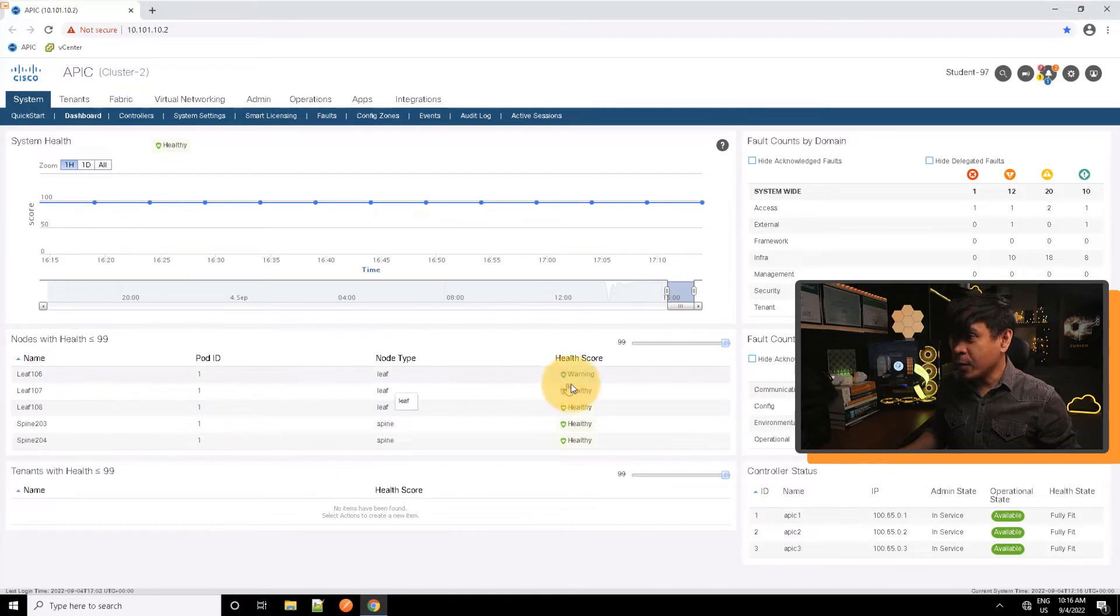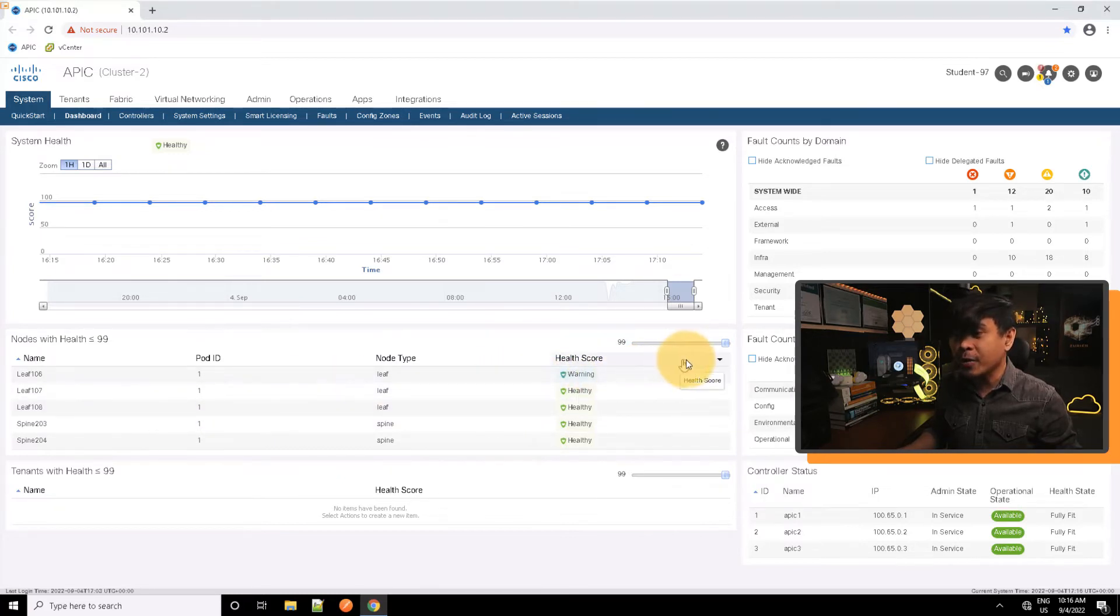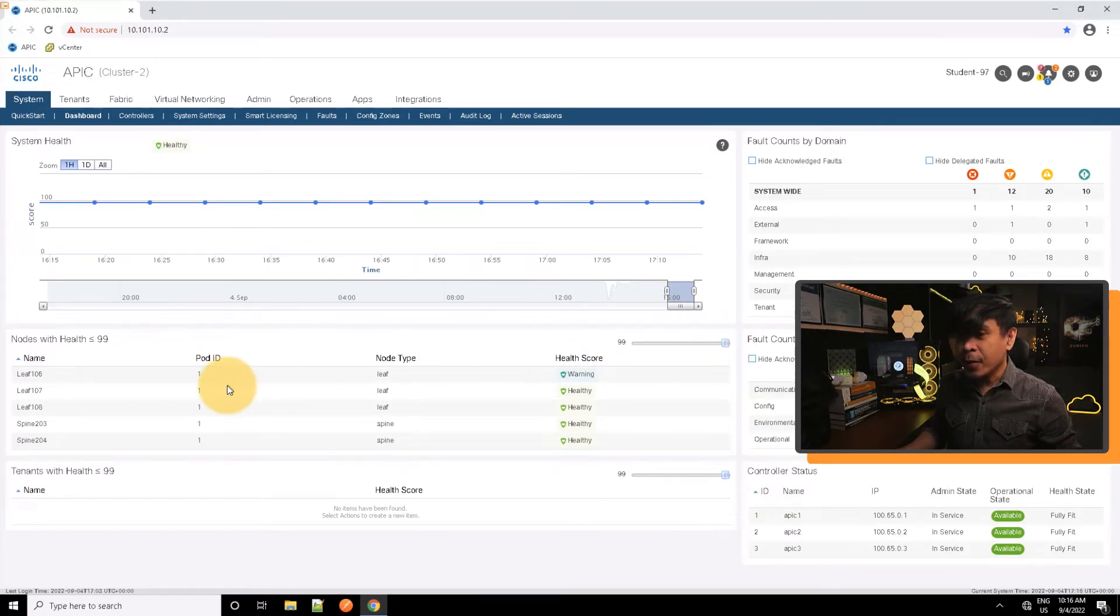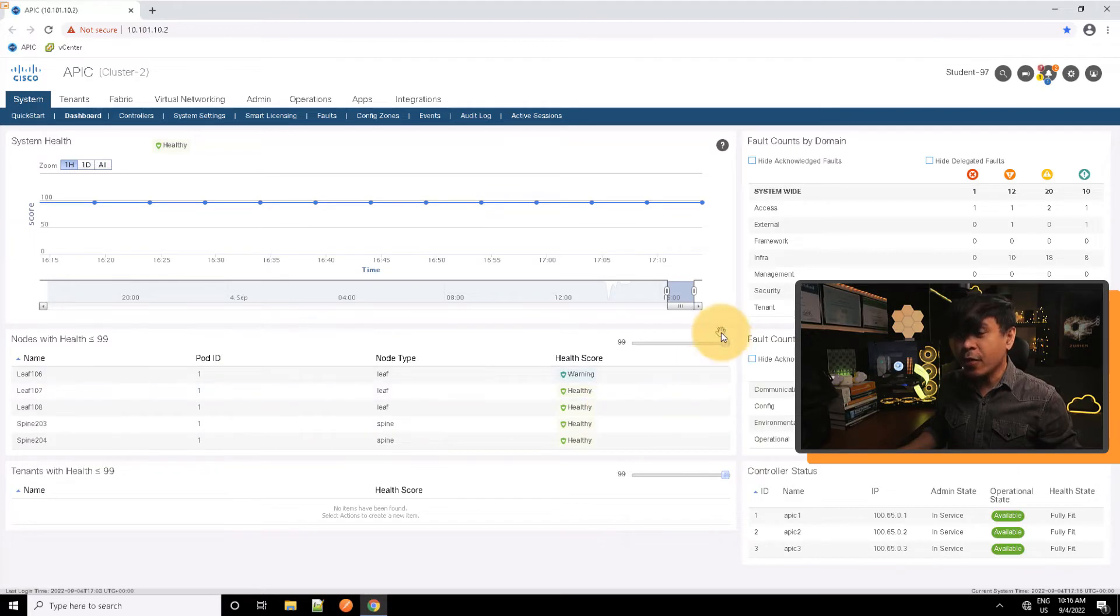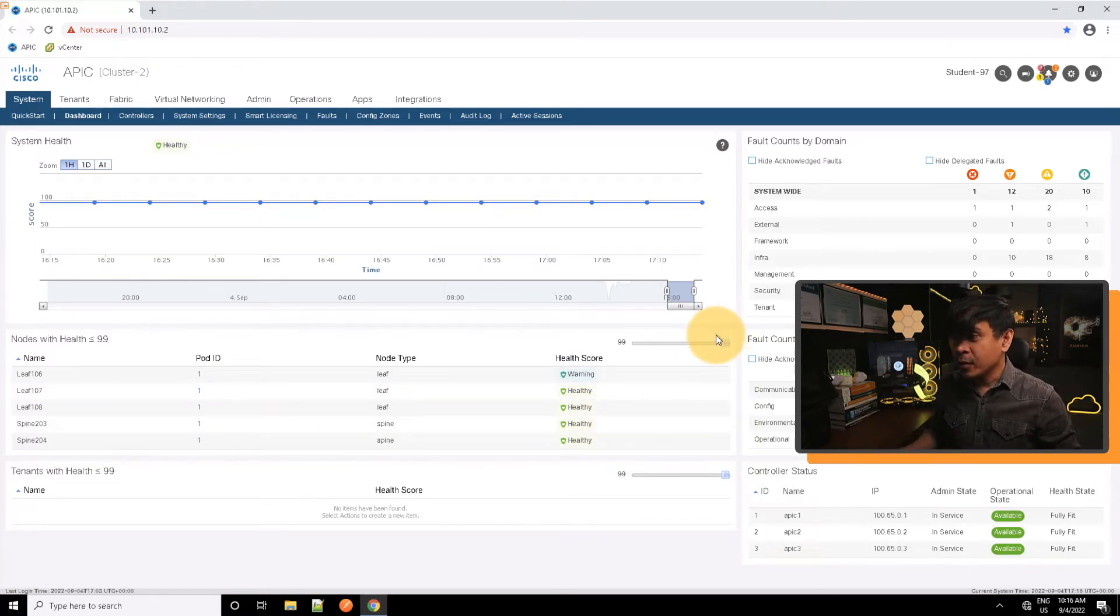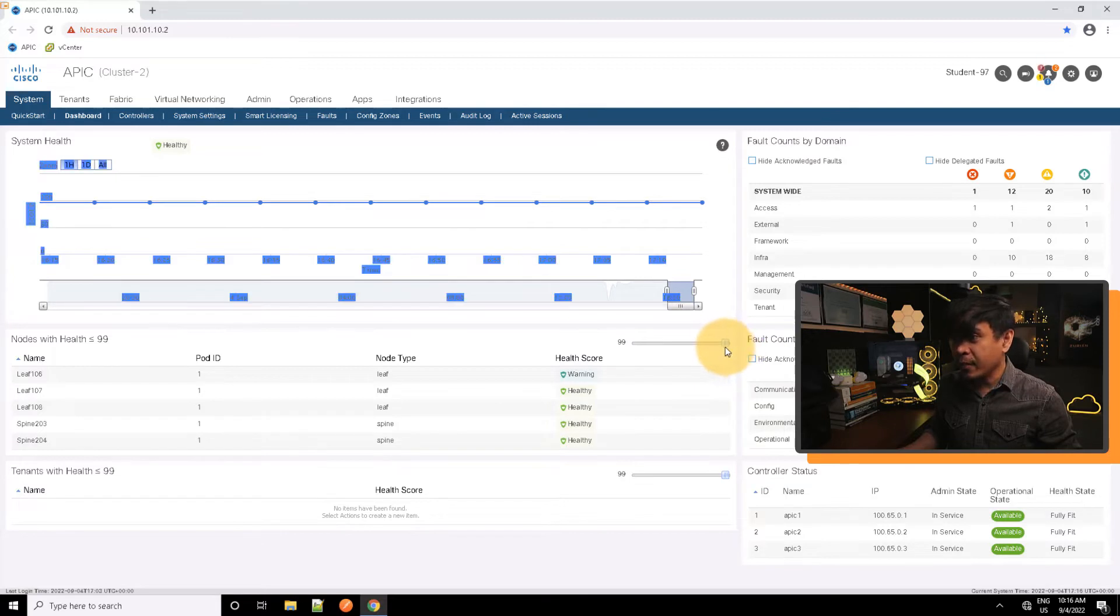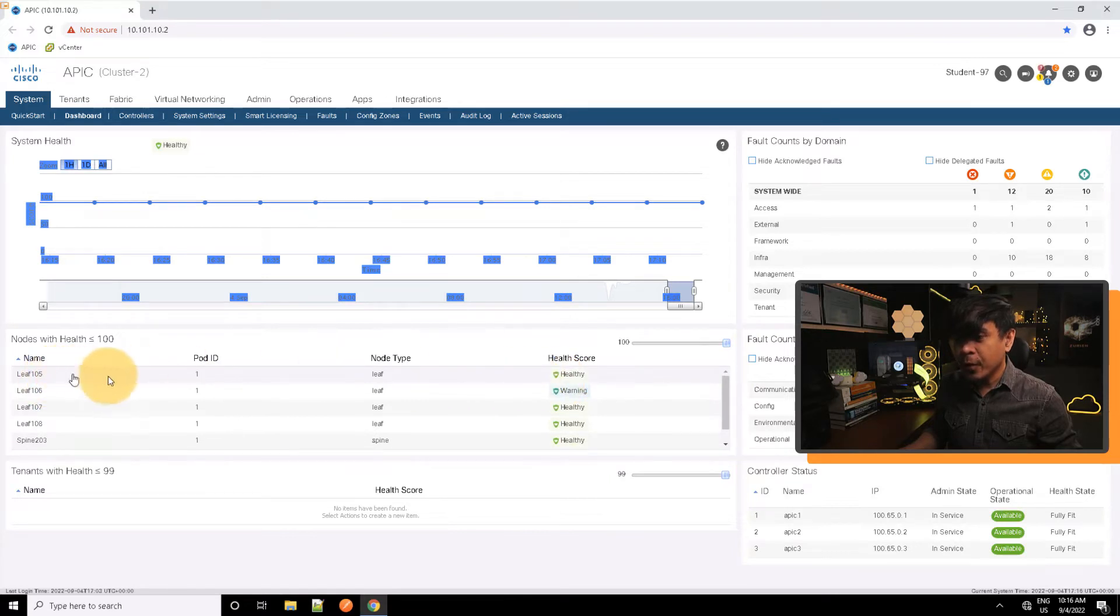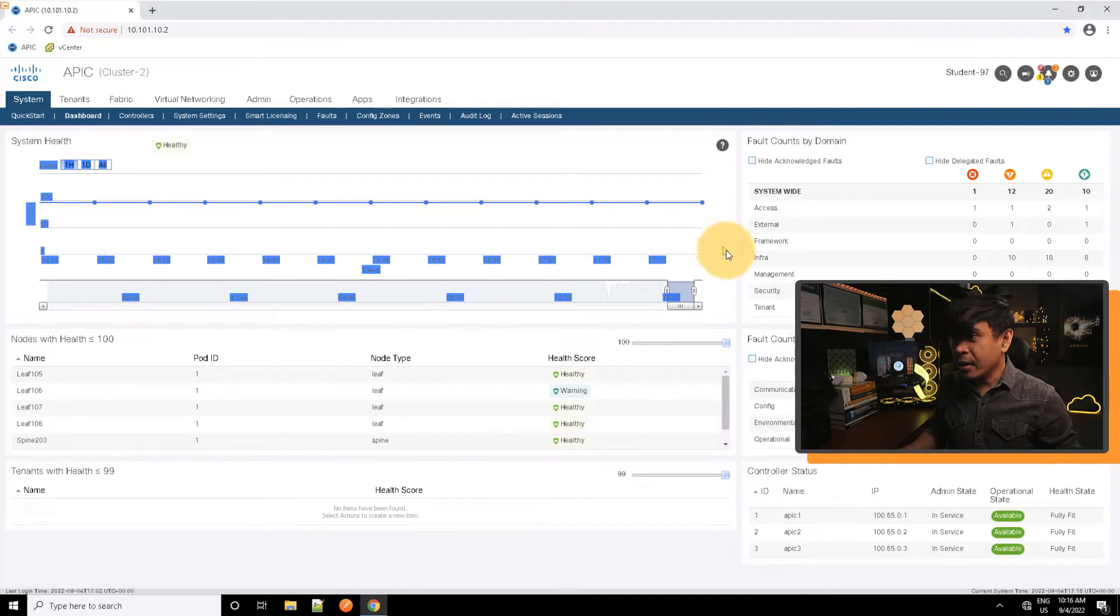Now we're supposed to see leaf 105, and the reason why we're not seeing it is because of this filter. As you can see, we're only filtering those leaves with a score of 99 below. So it seems that leaf 105 has a score of 100. There you go, leaf 105 has a score of 100.